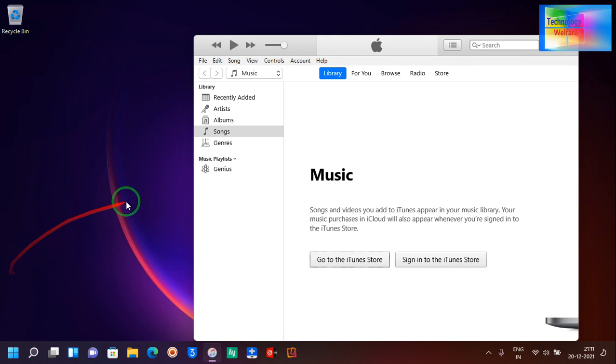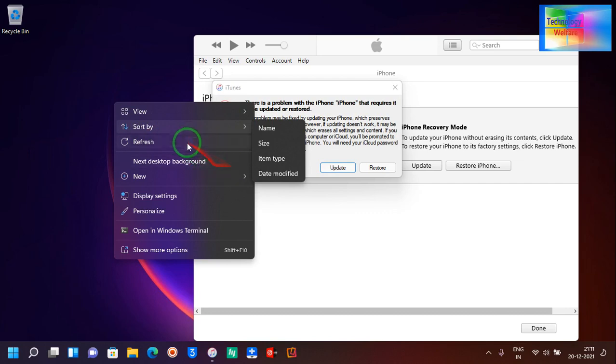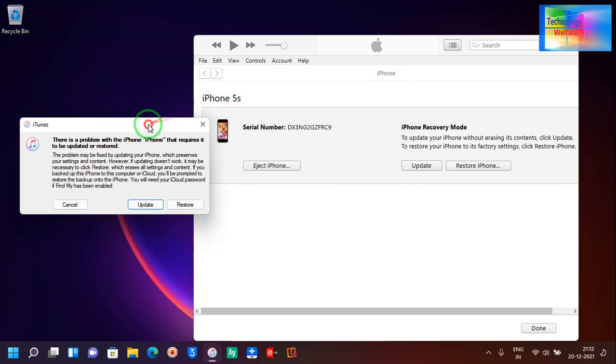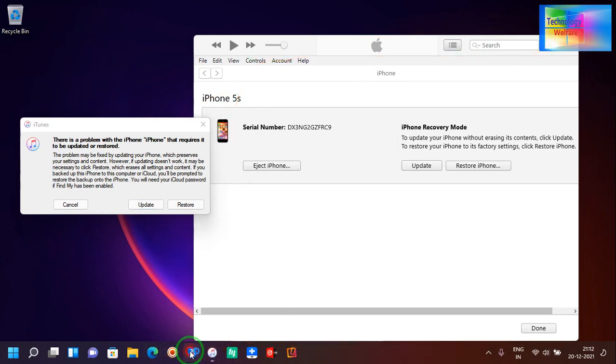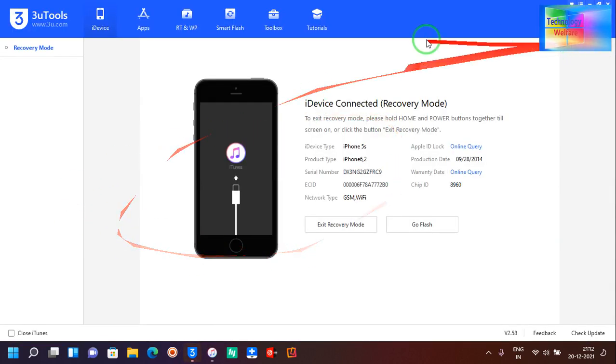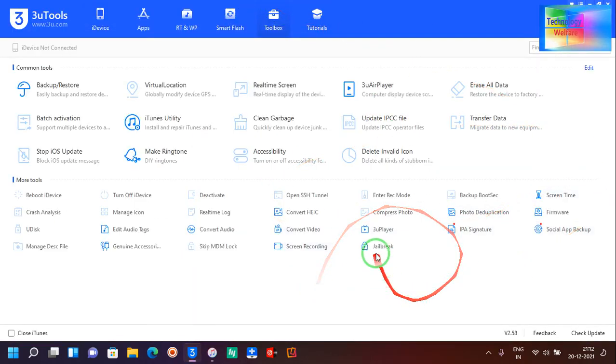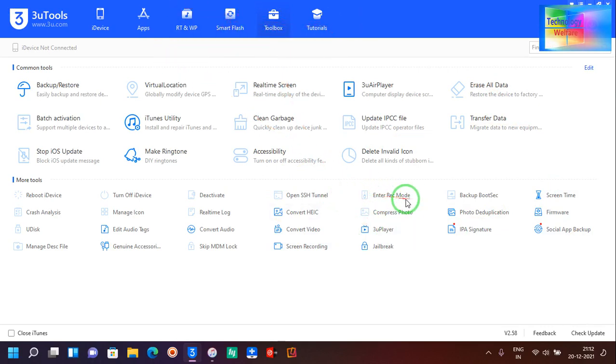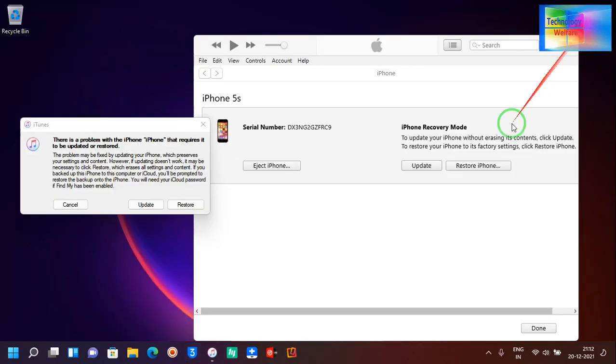I'm using 3uTools also. If you are not aware how to keep any iPhone device into DFU mode, then by 3uTools it's very easy. At the moment I have kept this one into DFU mode, but if you would like to, just go to Toolbox and click on DFU mode.